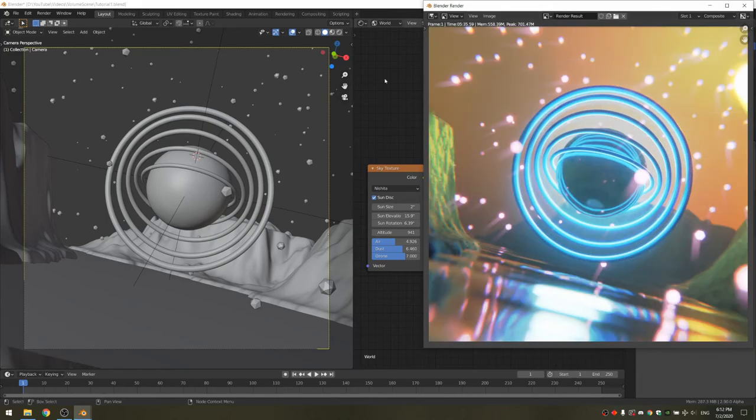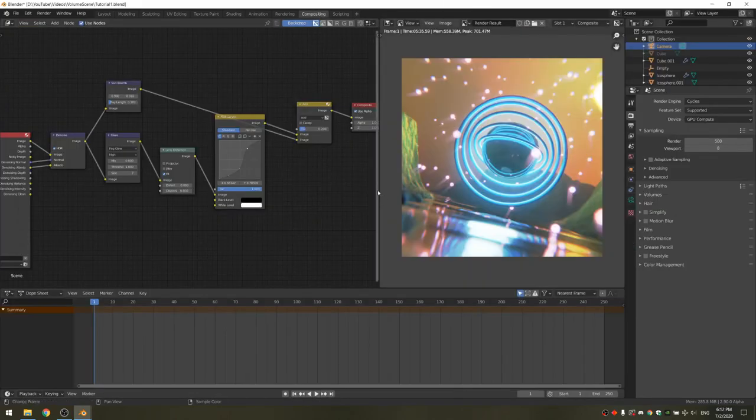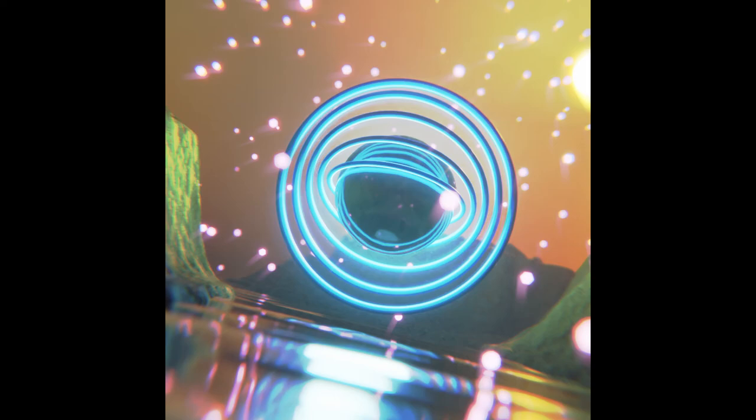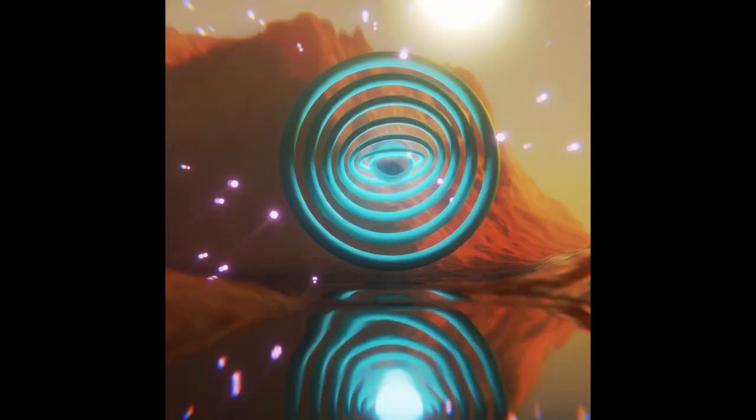Now that the render is done, you can just fine-tune your compositing. And there you go — that's how you make this simple sci-fi scene. I encourage you to play with the settings and see what results you get. Here's an example of the same scene I made using different settings. I hope you enjoyed today's tutorial. See ya!